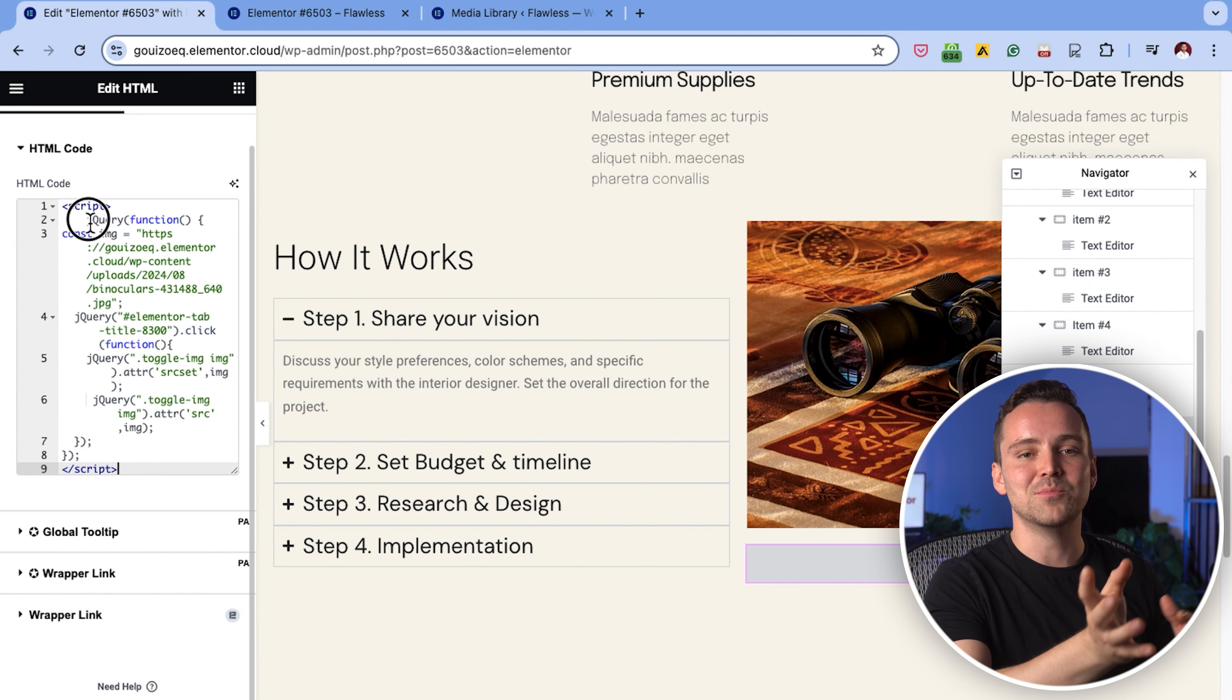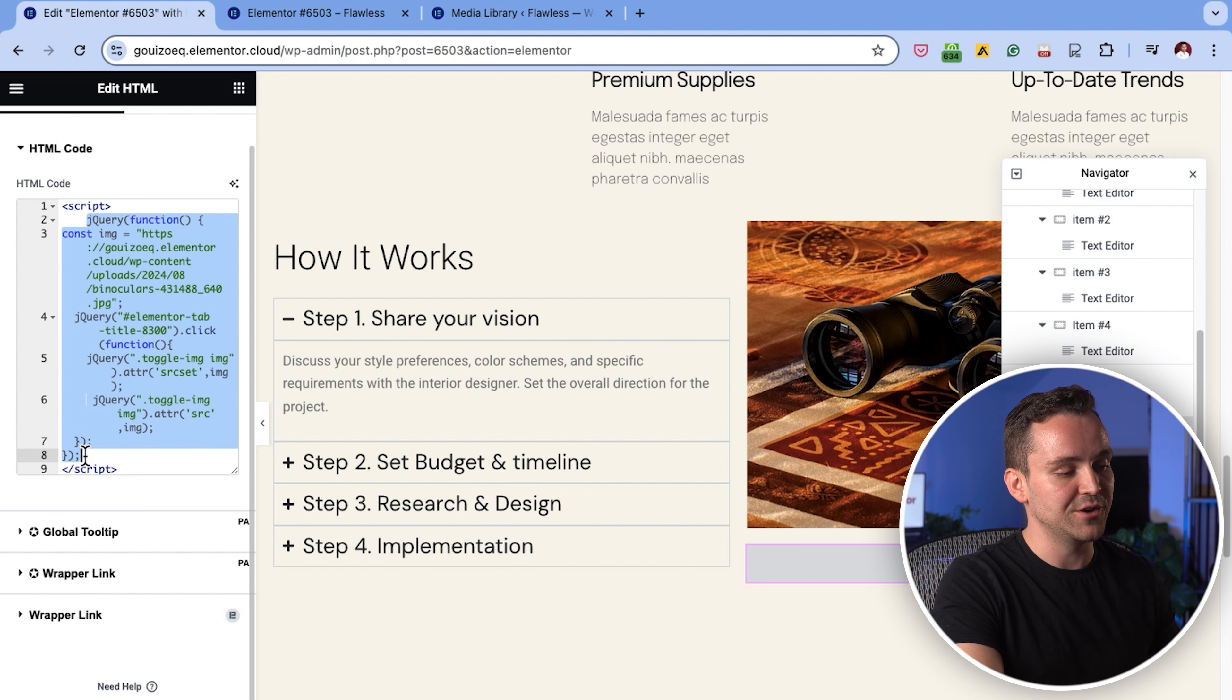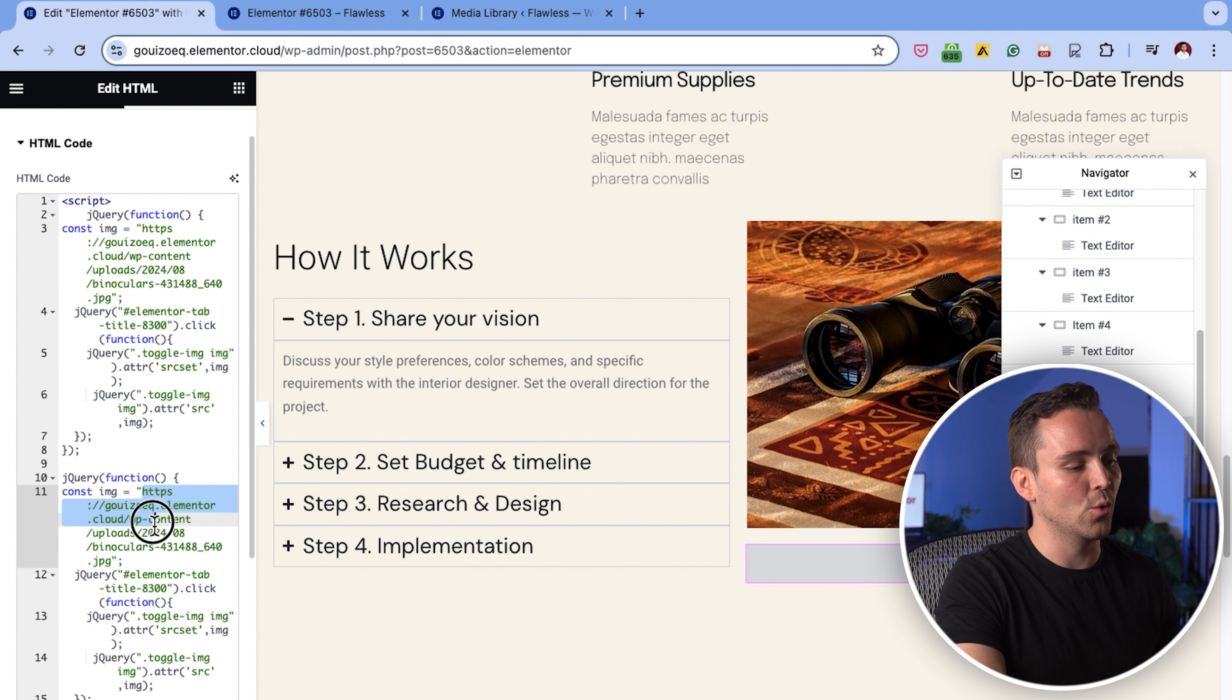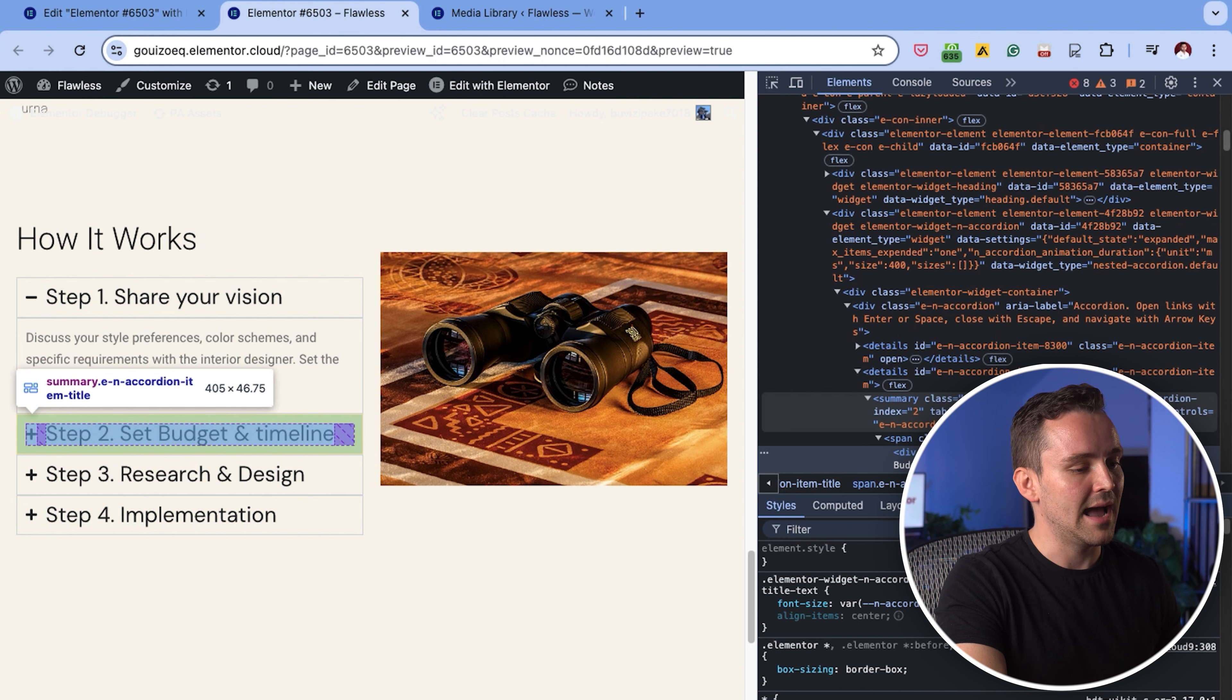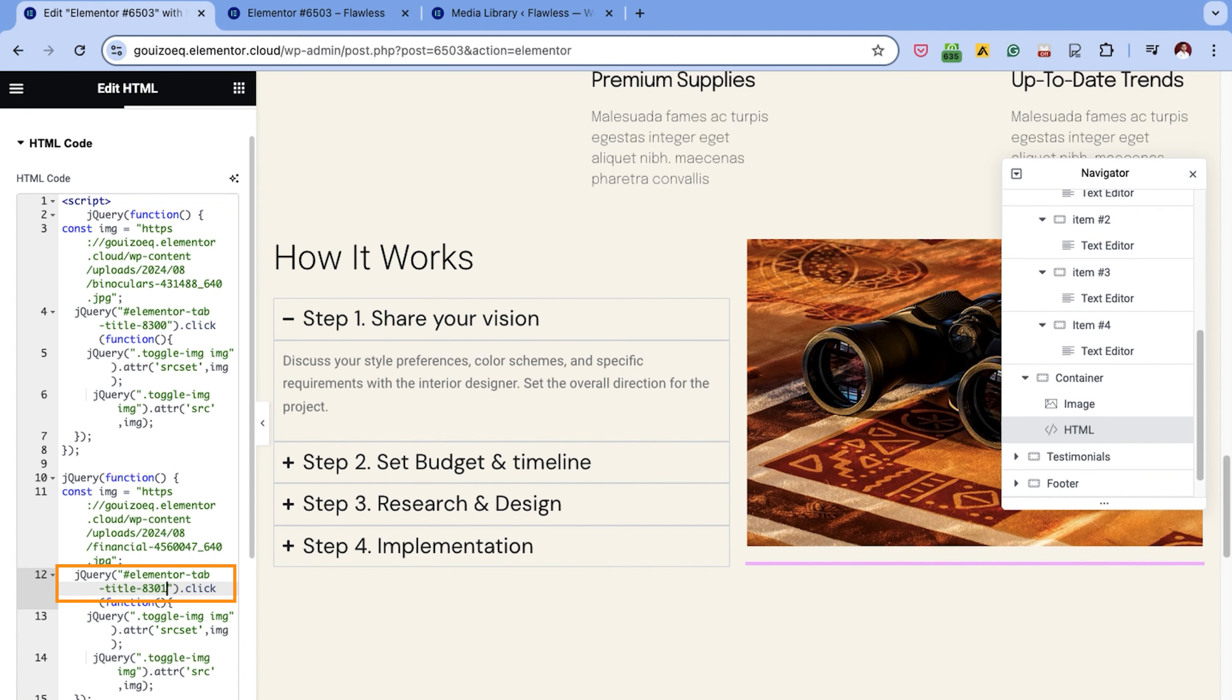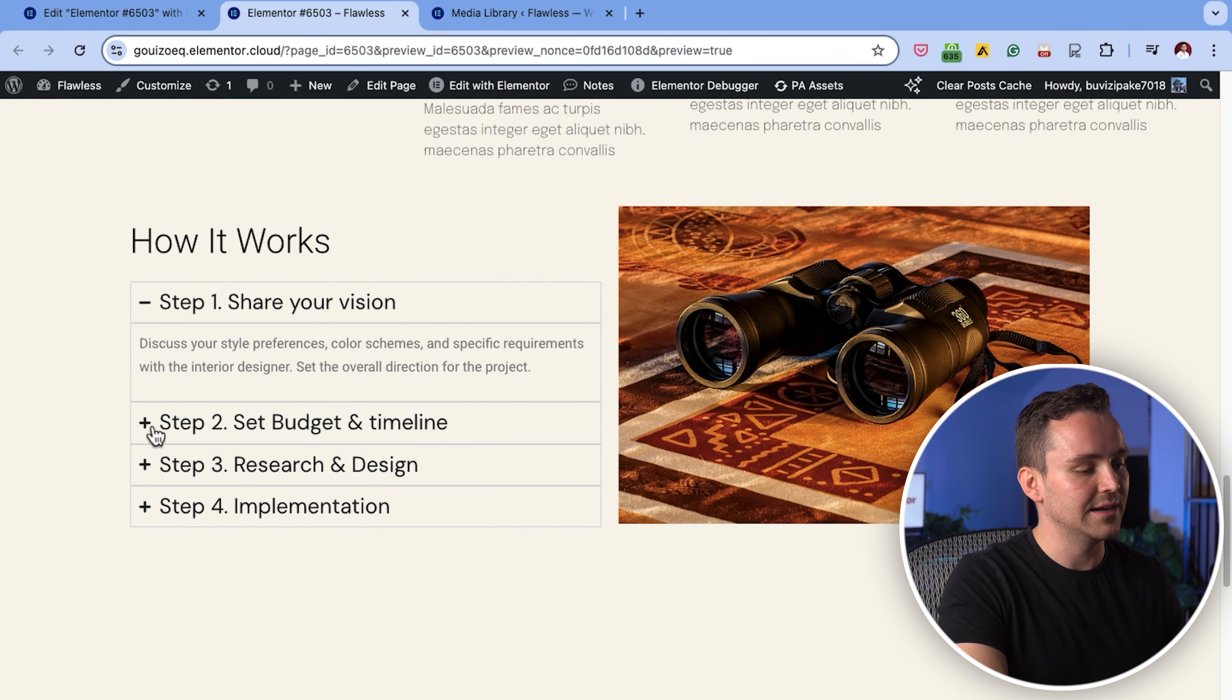Now let's move on to the second tab. I'll copy this section of the HTML code and paste it right below. Next, I'll get the URL for the image I want to display when the second accordion tab is clicked and paste it here like before. I'll also go back to the developer tools, click on the second accordion tab and find its ID. The second ID is 8301, so let's add it to the code. Preview the page again to check if the image changes when the second tab is clicked.